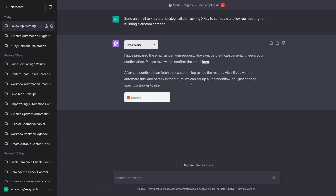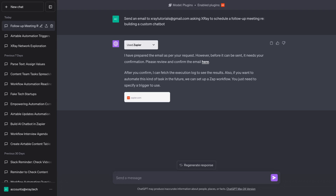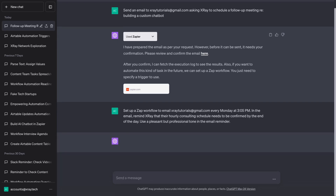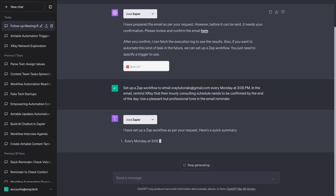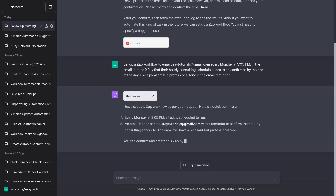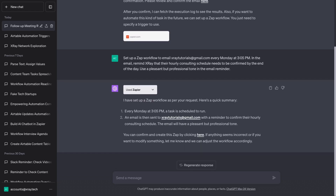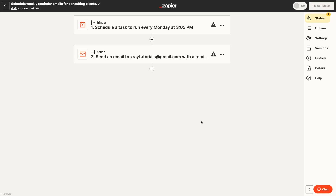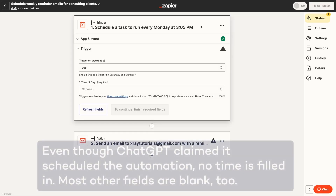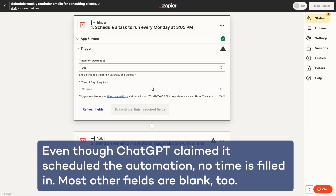In many cases, ChatGPT will offer to set up an automation in Zapier to automate the task in the future. Unfortunately, this isn't quite as useful as it sounds. The Zapier plugin for ChatGPT can actually create a new Zap for you, but it won't be able to reliably configure all of the steps. You'll usually need to fill in all of the fields and fix errors that it made during the setup. Hopefully Zapier will continue expanding this plugin. It would be awesome to build Zaps entirely with natural language prompts. For now, it can really only create basic placeholder Zaps.